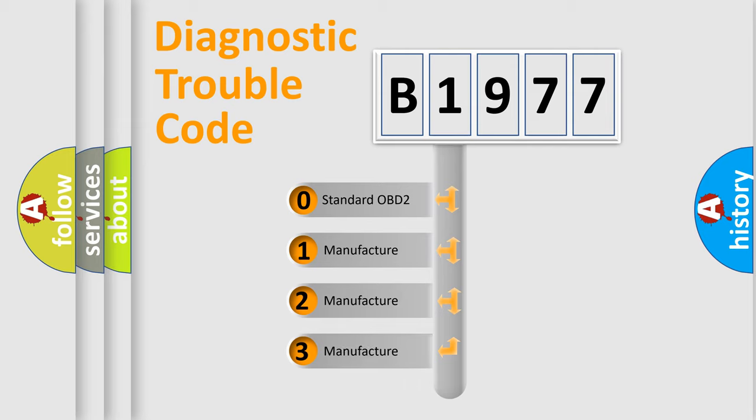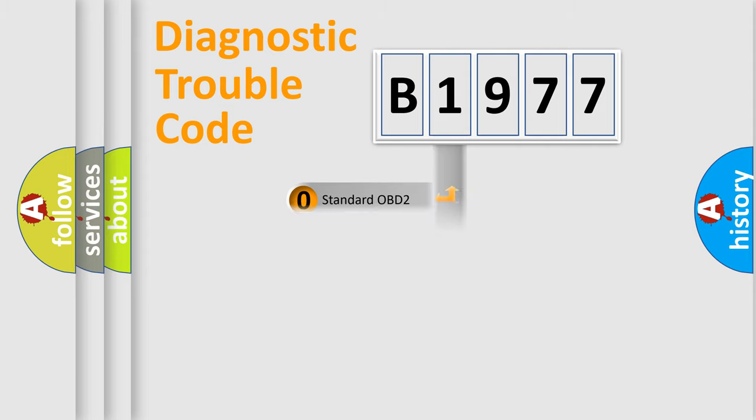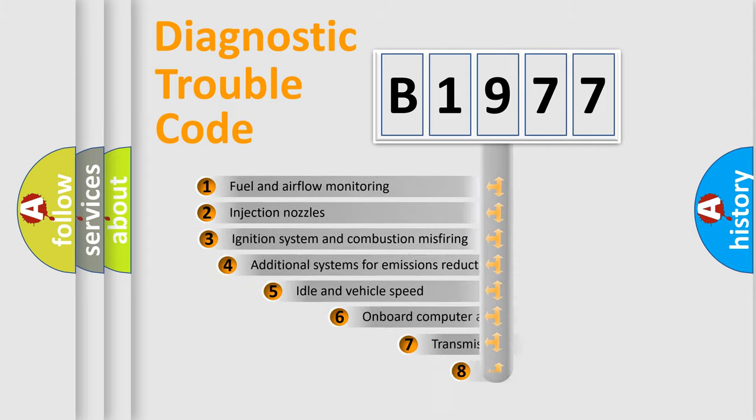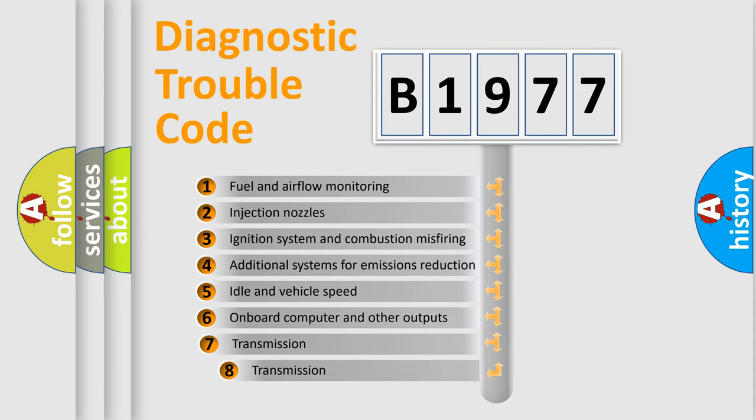If the second character is expressed as zero, it is a standardized error. In the case of numbers 1, 2, or 3, it is a manufacturer-specific error.